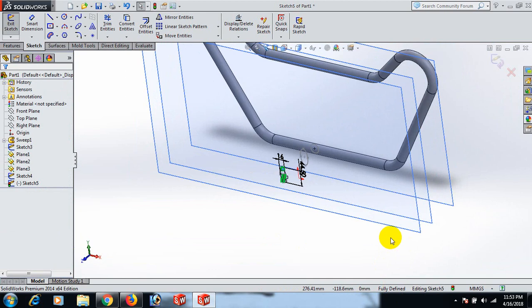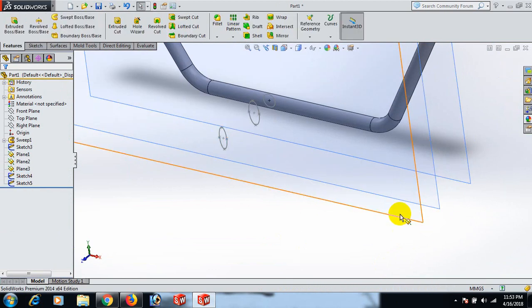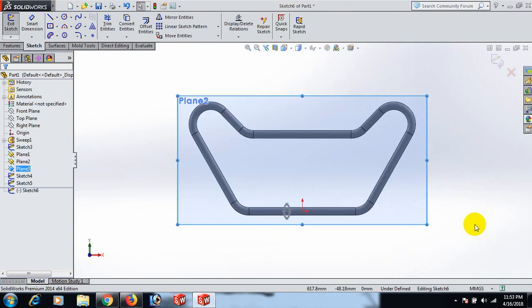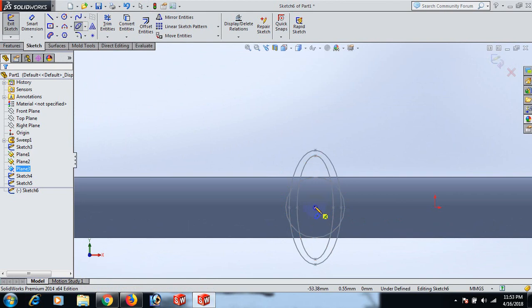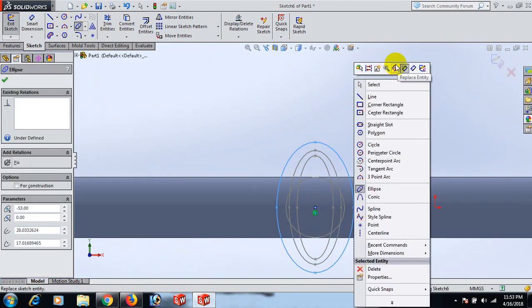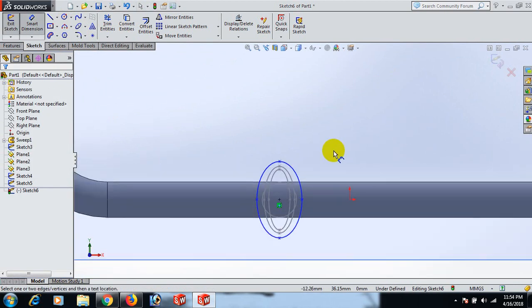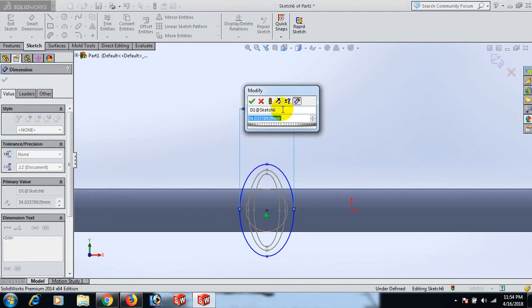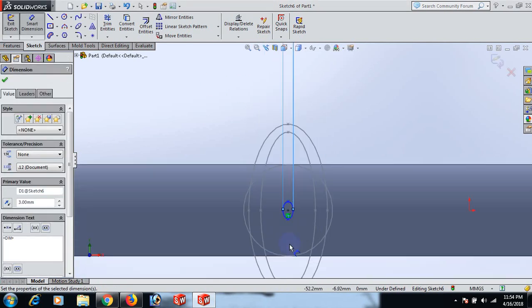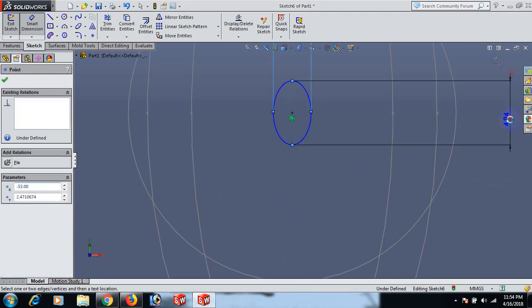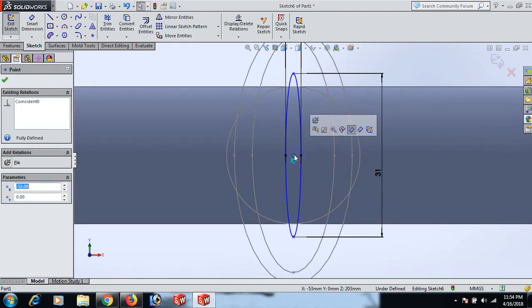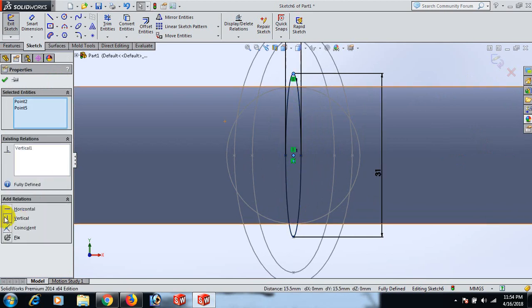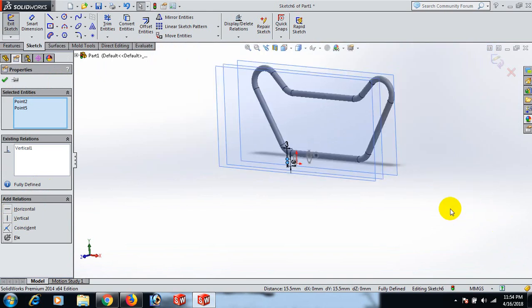Now go to this plane, exit, and go to this plane. Go to Normal To again and draw the ellipse. Draw the ellipse, click here. Select, now give the dimension: this point and this point 3, and this point and this point dimension 31. OK, select. Control this point to this point coincident.